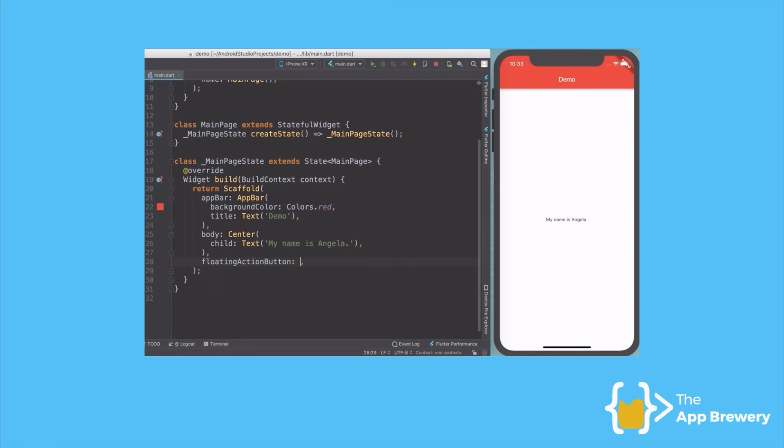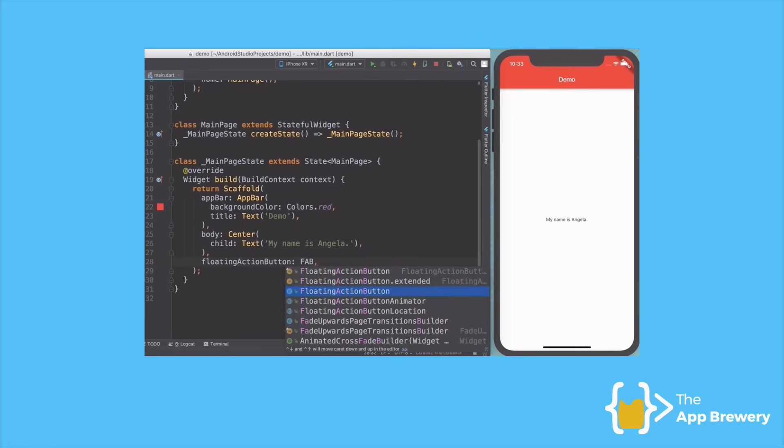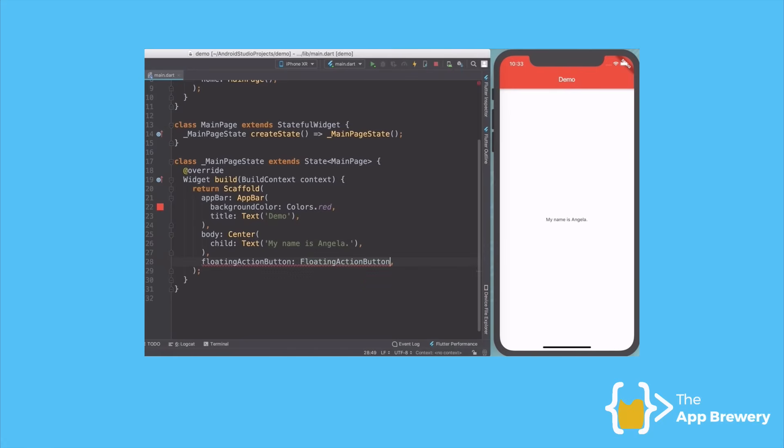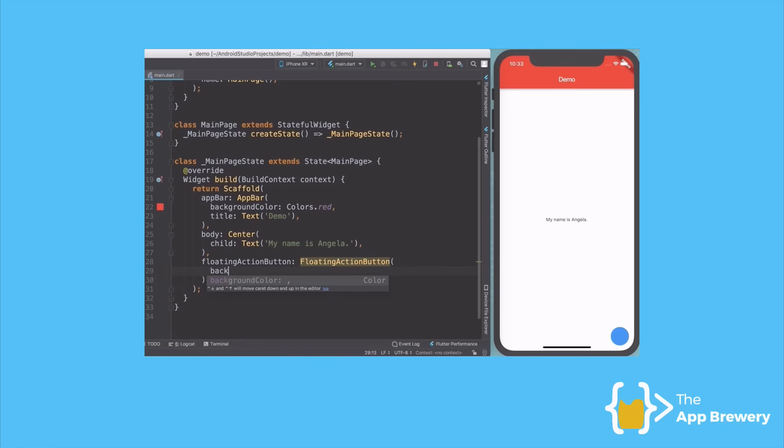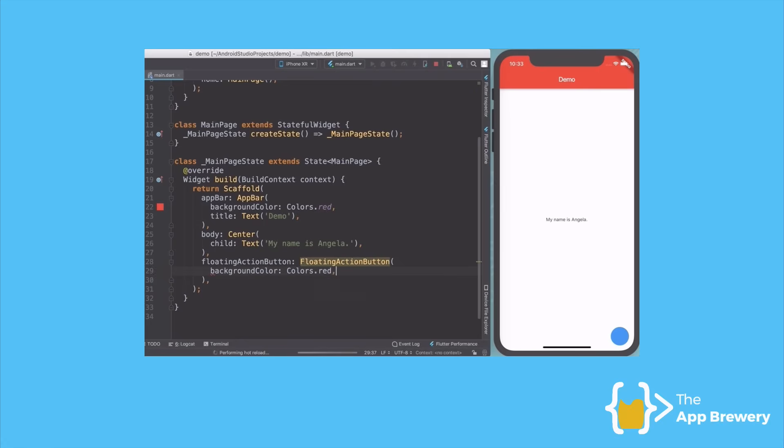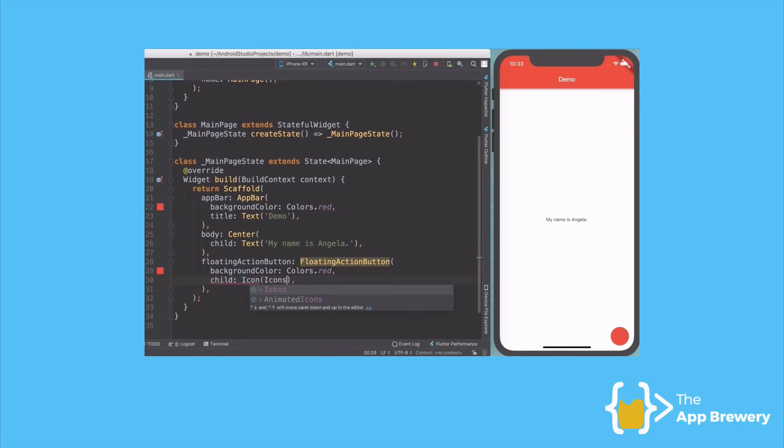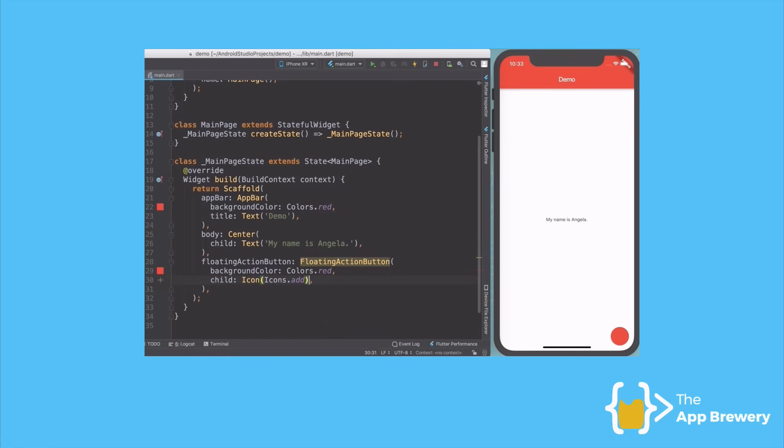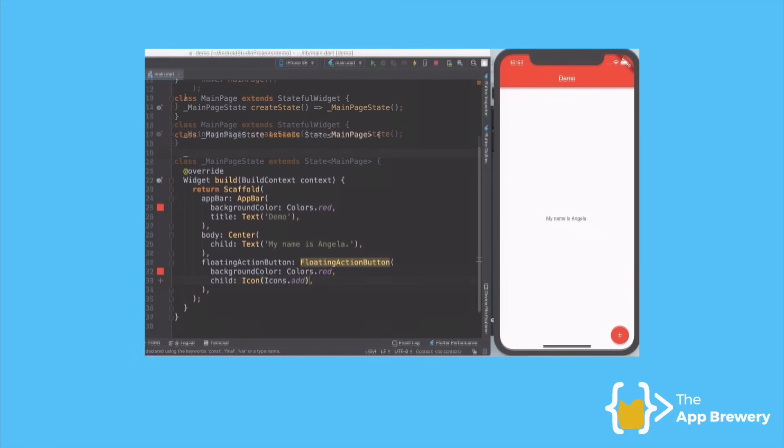And there's loads of different widgets that are pre-built. For example, if you wanted a floating action button, then we just create that widget and we can customize it by changing its properties, such as the background color or what should go inside it. Piece by piece, widget by widget, I can build up my app and customize it to my liking with very few lines of code.